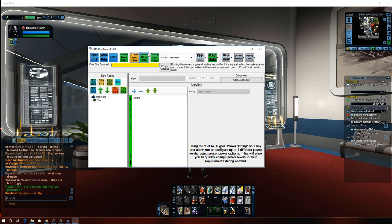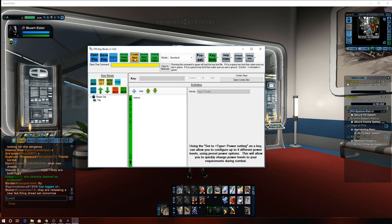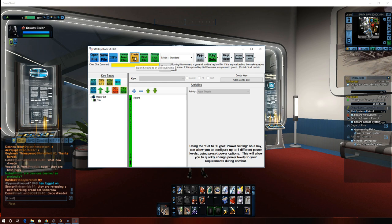And then next, what I'm going to do is I'm going to tell it to create the file, which is this one here, create keybind file.